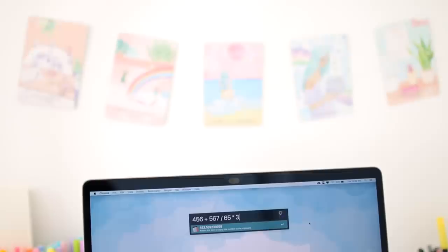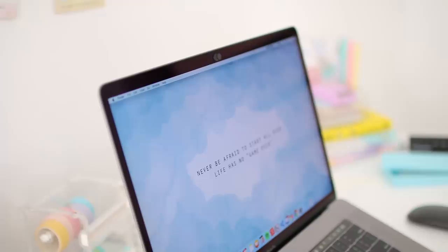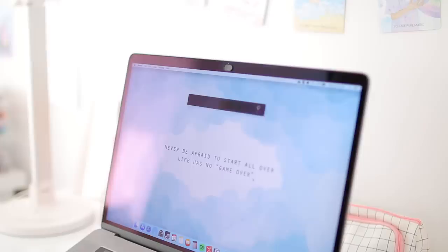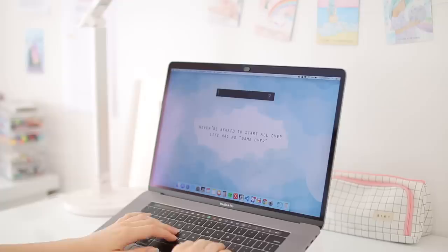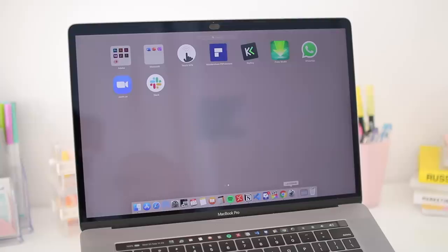You can also do calculations in real time here, and of course you can open and find apps and also files. And you can also control your computer, like shut it down or send it to sleep. It's so much faster to do it with your keyboard rather than a mouse, so I use this app literally a million times a day. I also wanted to give you guys a quick overview of all the other apps that I use.